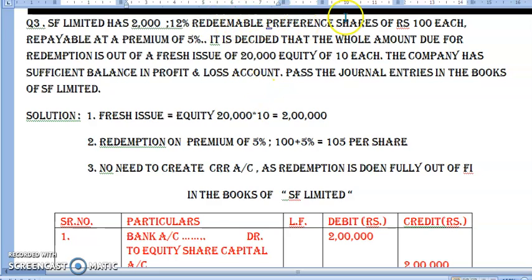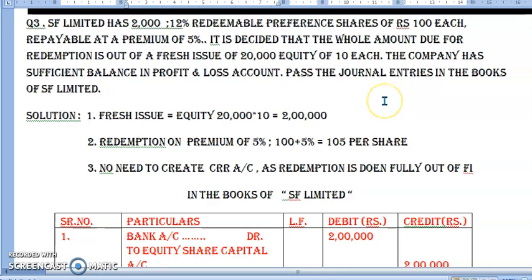Let us recap the question. SF Limited — 2,000 twelve percent redeemable preference shares ₹100 each, redemption karna hai 5% premium pe, yani ₹105 dene hai. Whole amount for redemption is out of fresh issue of 20,000 equity at ₹10 each. Redemption ke liye total value: 2,000 × ₹100 = ₹2,00,000. Fresh issue se milenge: 20,000 × ₹10 = ₹2,00,000. Jab redemption is done fully out of fresh issue, there is no need to create a capital redemption reserve account.